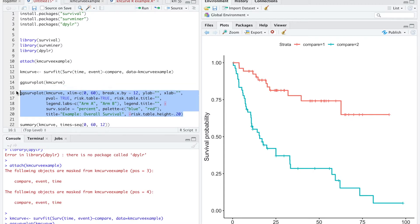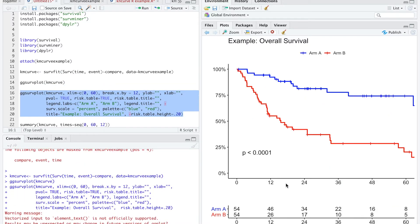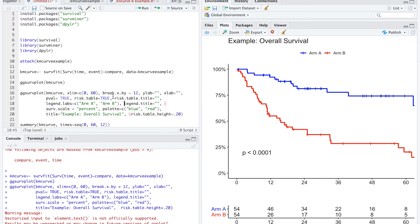We'll run this code and there we go: arm A, arm B, overall survival in percent, the p-value, the colors as mentioned, intervals of 12 months from 0 to 60, and our risk table. This can all be adjusted however you want.